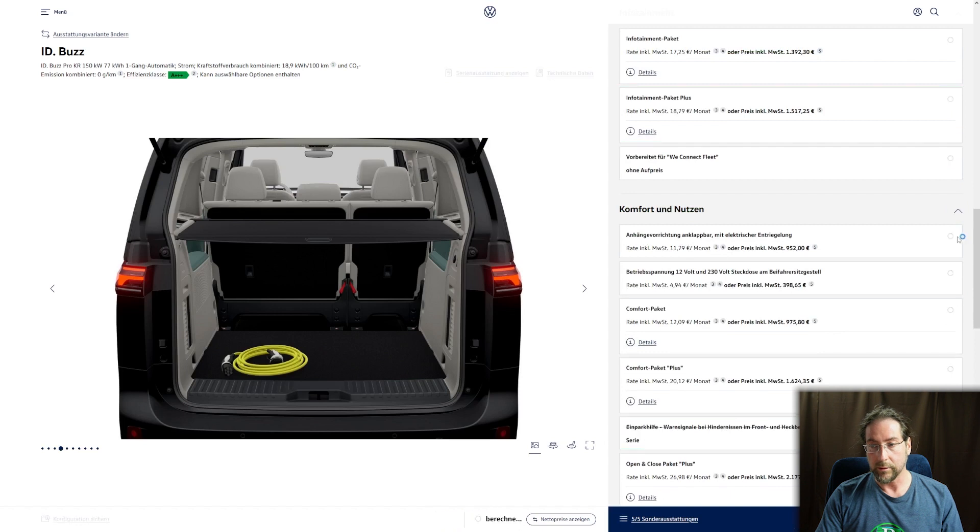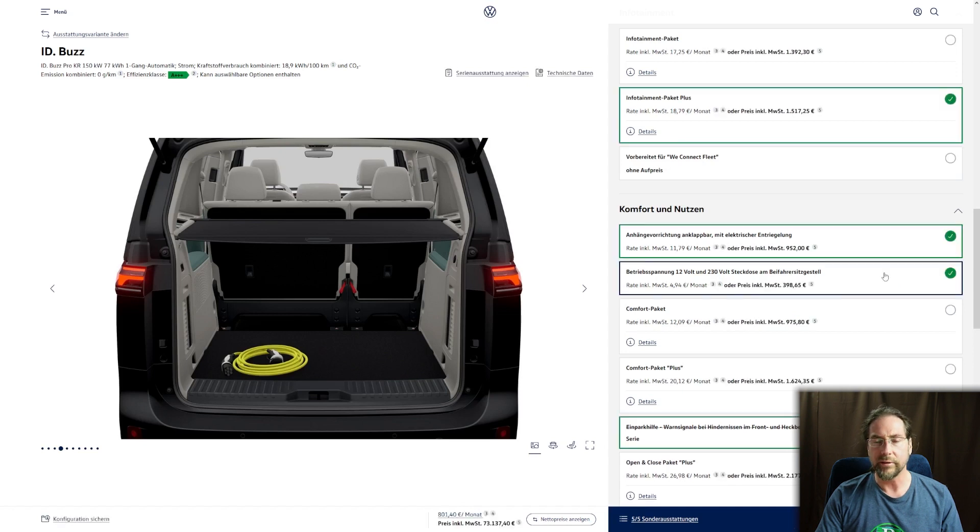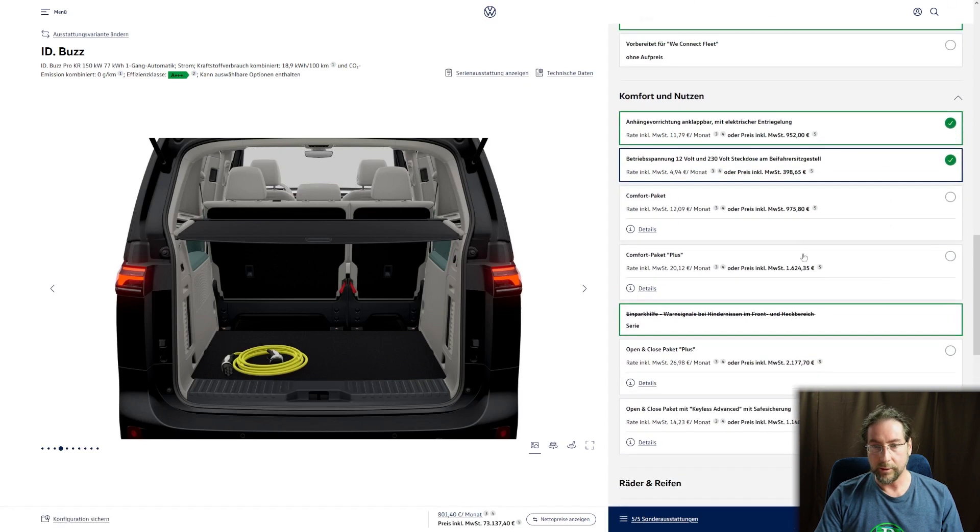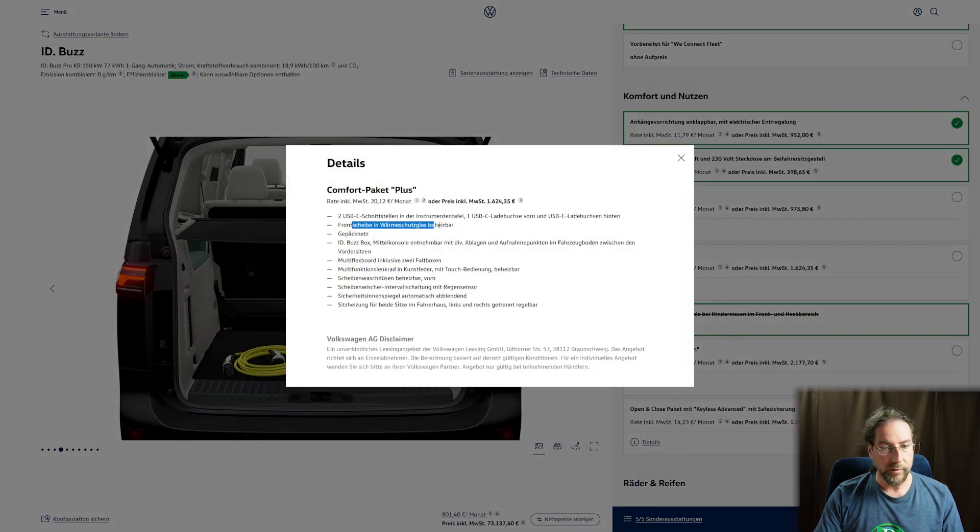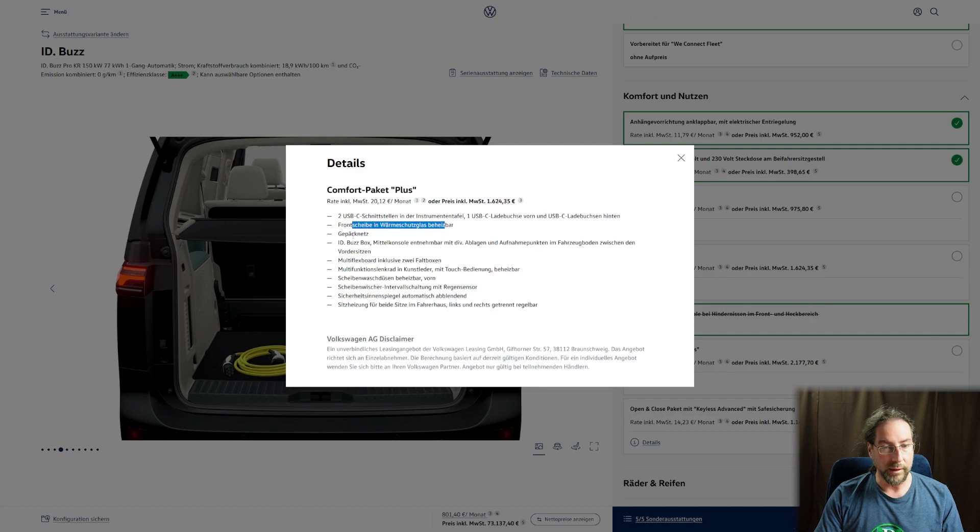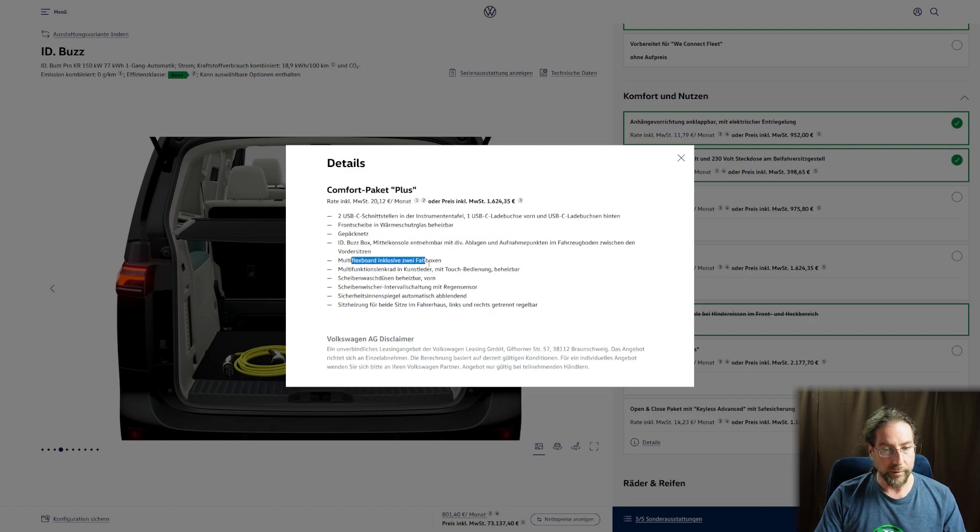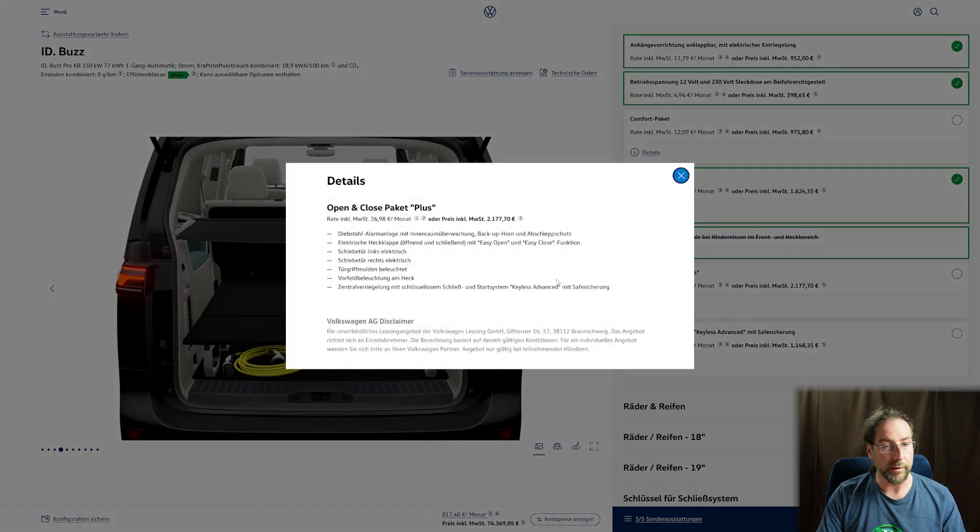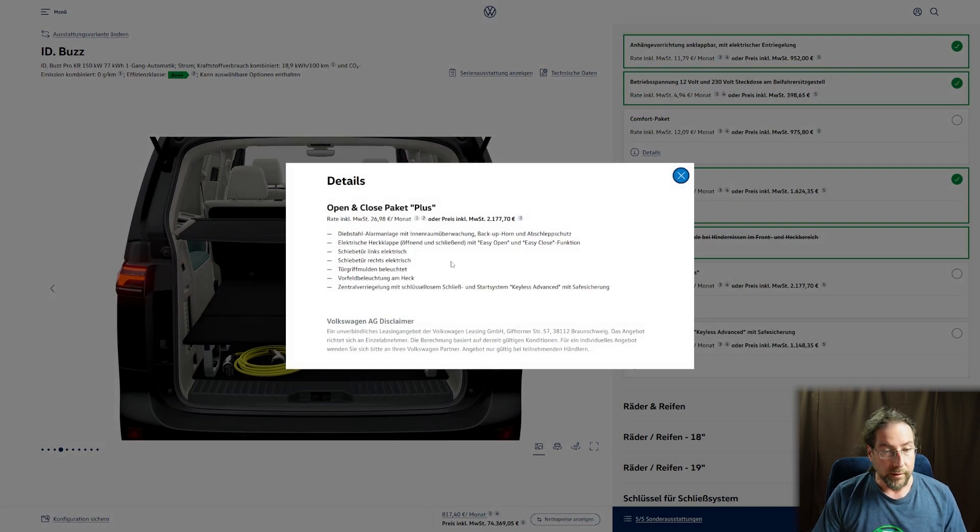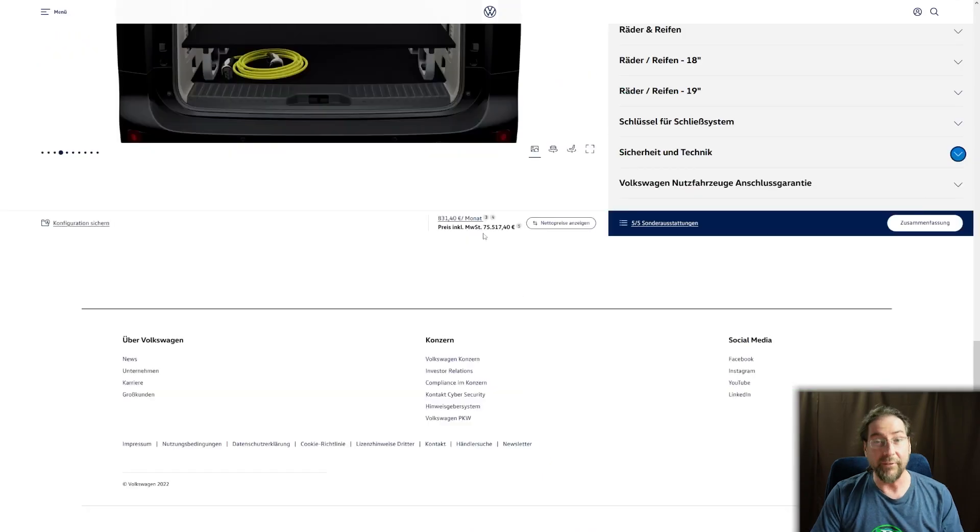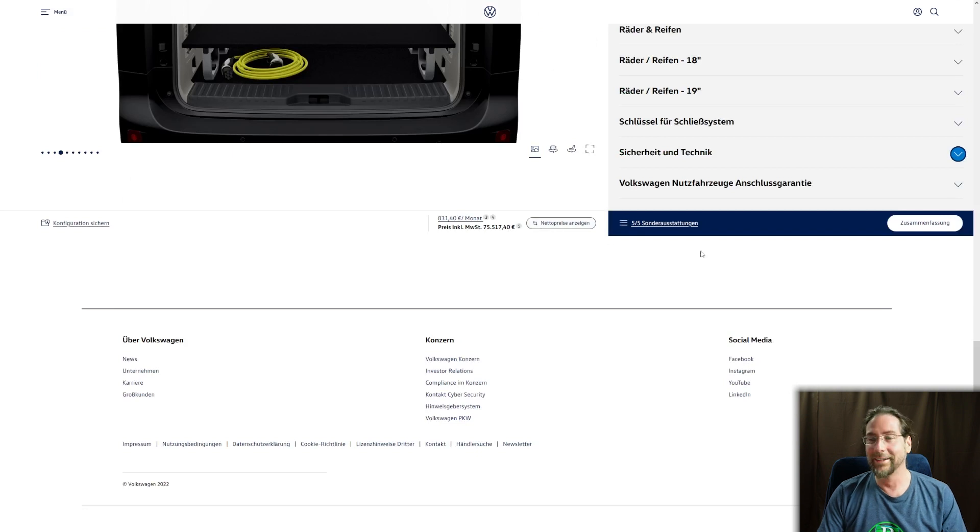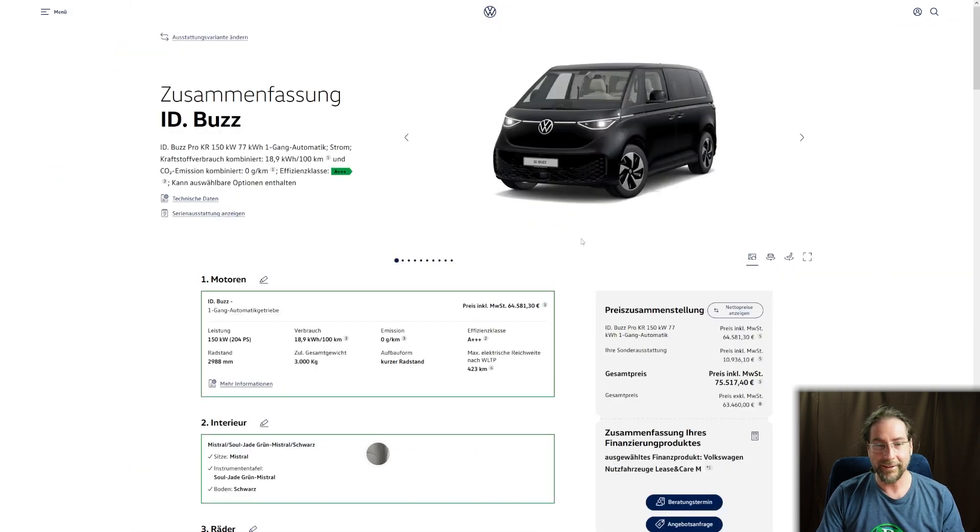We have a power socket 230 volt, that's 400 euros. Then we have comfort package. There are four USB-Cs, the front window is heated, you have a net, middle console with different things, flex board with rain sensor, open and close package, and keyless entry. The doors on the side open electrically, that should be in there. Seventy five thousand euros. Okay, let's look at that.